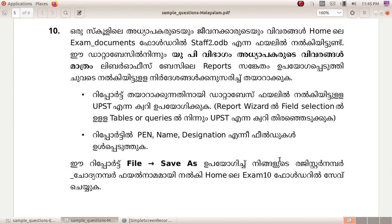The report is ready for the database file. UPST query, report wizard, field selection, tables or queries. UPST query, pen name and designation field. This report is save as.